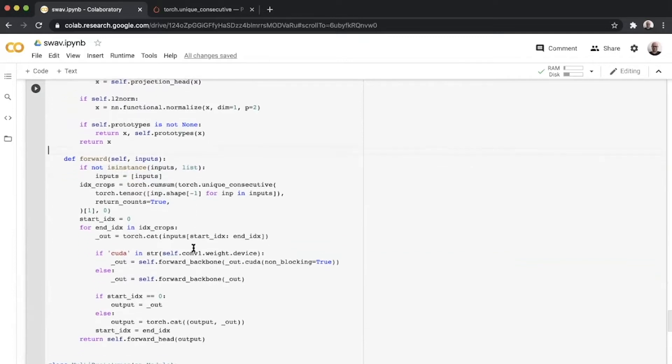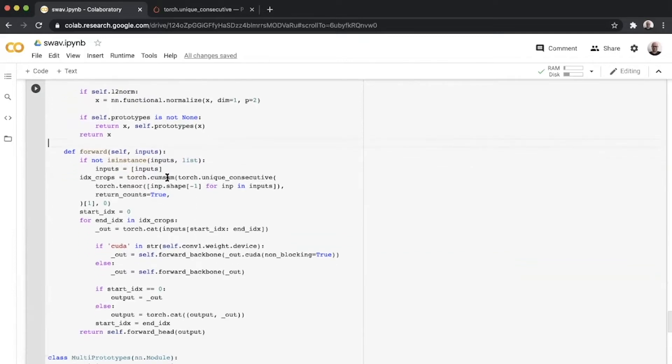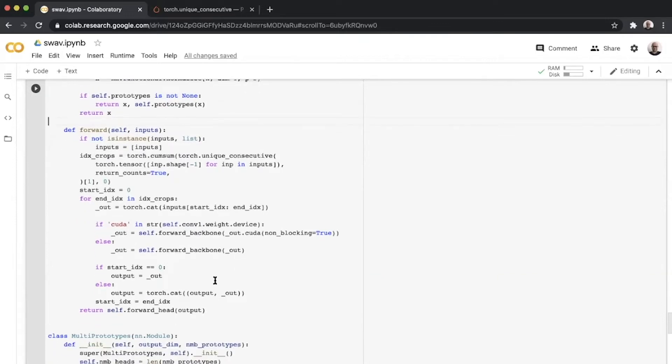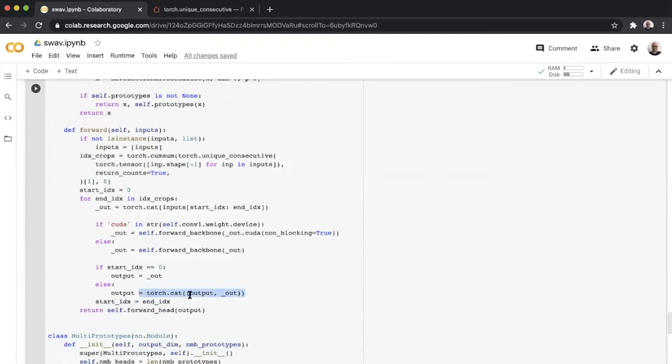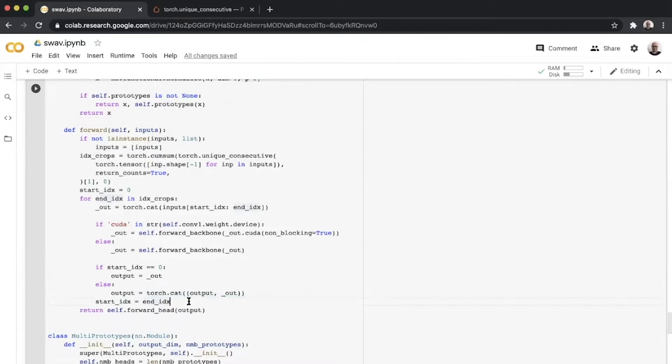What this forward function does is it passes each one of them through the forward backbone and concatenates all of those along the batch dimension. If you had a batch size of two and six different views, you'll get an output of 12 by 2048 from a ResNet-50 backbone.